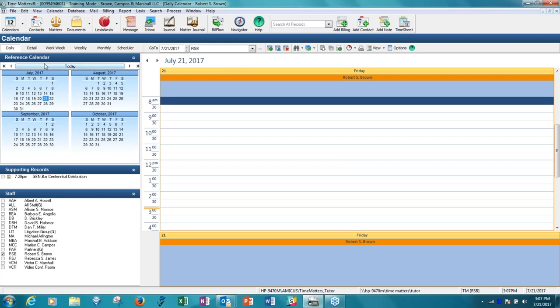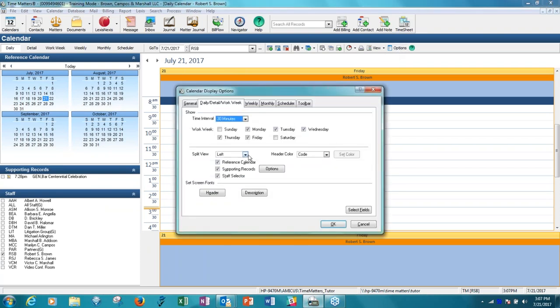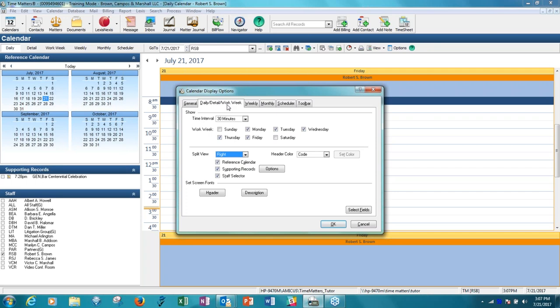And you can see right away there's a reference calendar that appears on the left. If you prefer to have it on the right, you just click options and say you want to see it on the right. And then there are options as well for something called daily detail and work week. Now, work week is something we did not see in Time Matters 13. So the week in Time Matters 13 was the entire seven-day week. However, many people don't work seven days. And so, therefore, you can see that there are checkboxes for the work week to control what days are considered part of the work week. And there's a work week view.